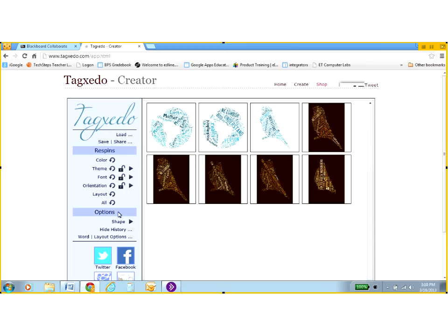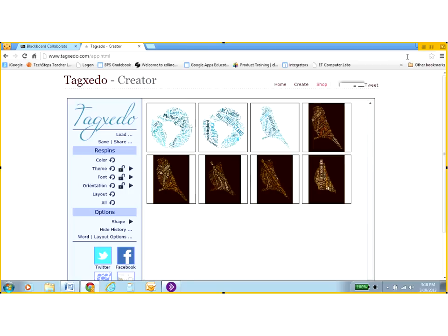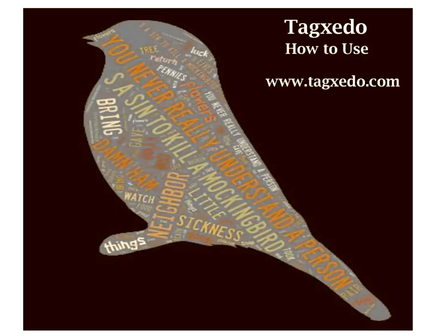So I hope that I get to see some of your Tagxedos if you get to play with this awesome program. And do some of those for your upcoming novels that you're reading. So I'm going to quit from sharing my desktop here. Go back to our program.